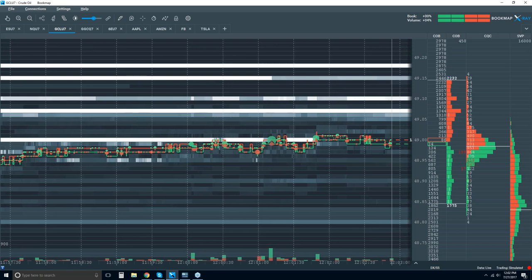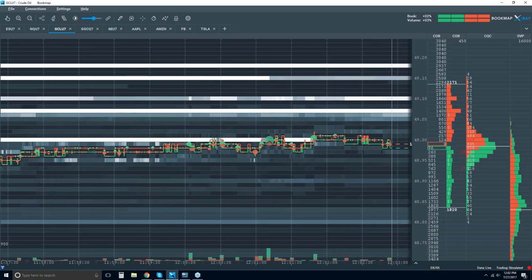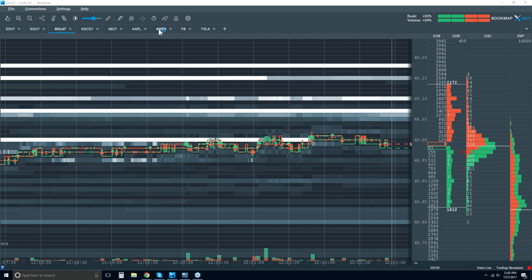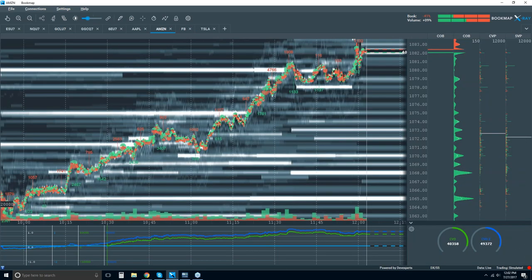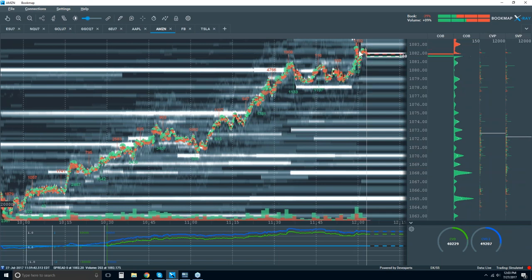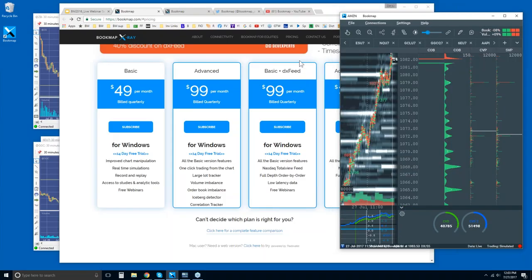You don't need to get the bundle if you don't want. If you have either the basic or advanced versions, just log into Bookmap. Under your Getting Started tab, on the toolbar it'll ask you to add or upgrade. That's how you can get your DX feed.